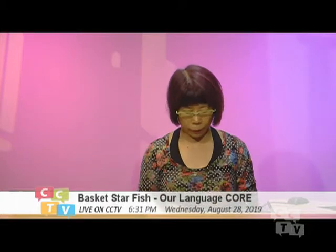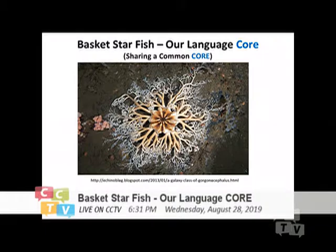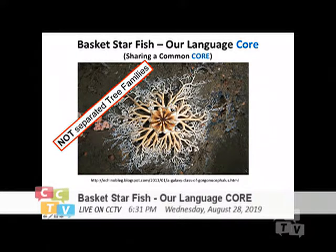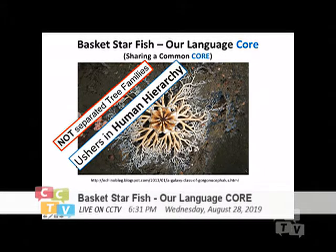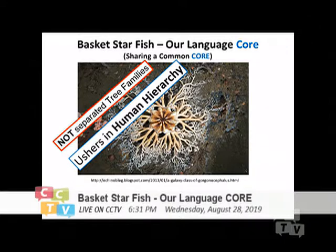I will start again from the beginning. This is the Basket Starfish and we are sharing this common core. Every single so-called language family is just a branch, nothing more than that. We are not separate three families. We don't have that hierarchy — we all started at the same time around the same core.